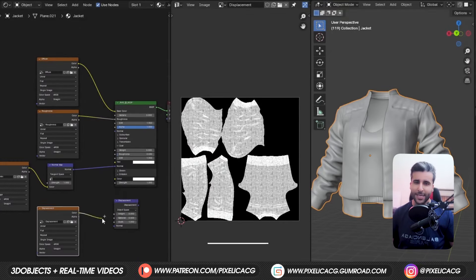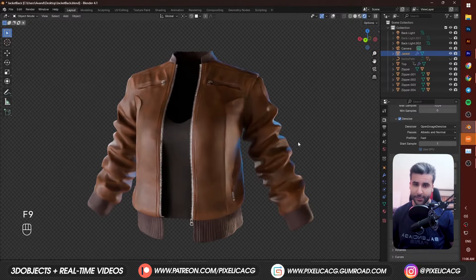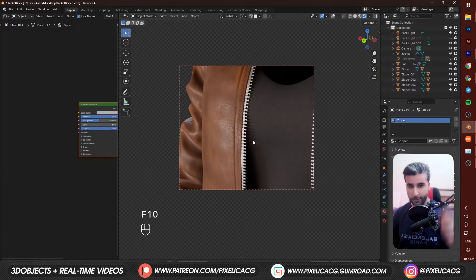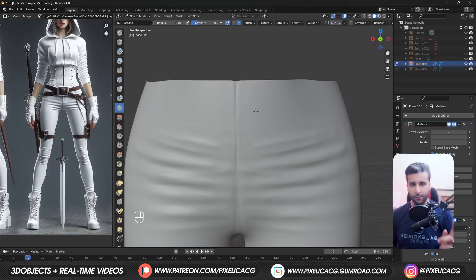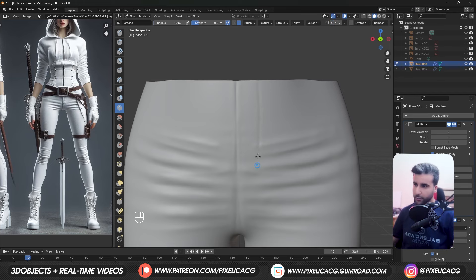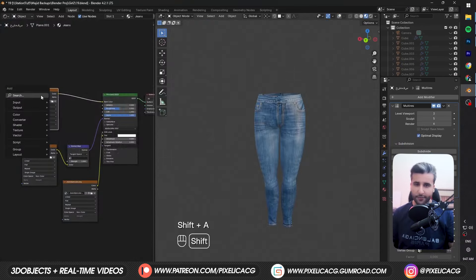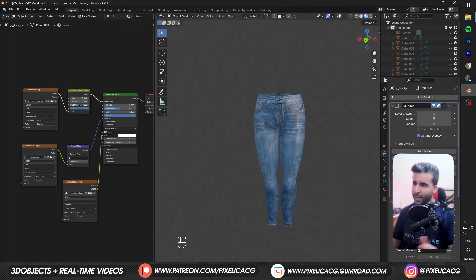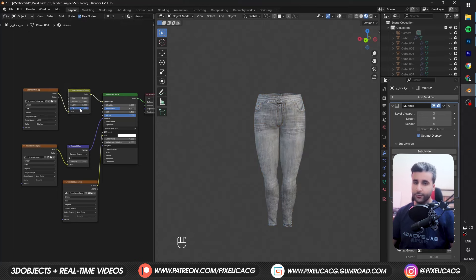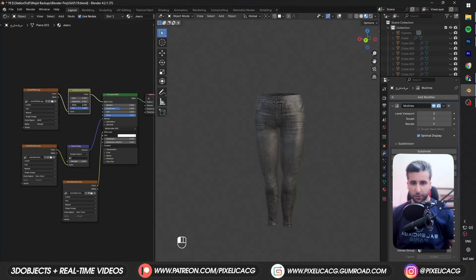In the previous video, we made the jacket and the textures inside Blender — you can find it up here. But in this one, I'm gonna show you how I modeled the jeans and sculpted the details. Then after that, I'm gonna give it a fast texture and material so we can render it.